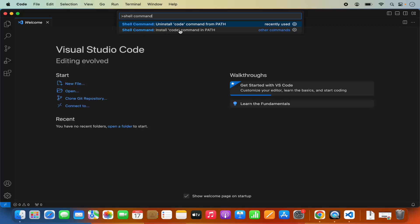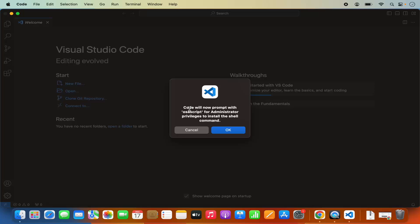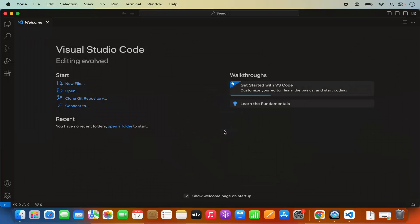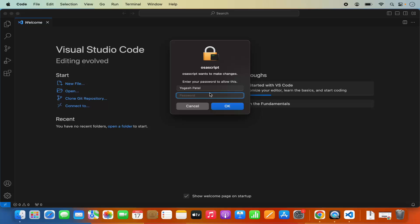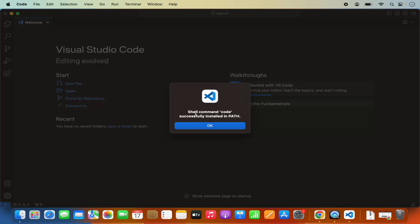So I'm going to click on Install Code command in Path. It says Code will now prompt with an OSA script for Administrator Privileges to install the Shell command, so I'm going to click OK. Then you need to provide your MacBook's password which you use to log in, press OK, and you will see the message: Shell Command code successfully installed in Path.